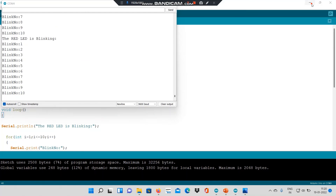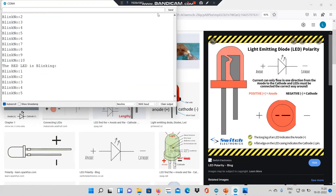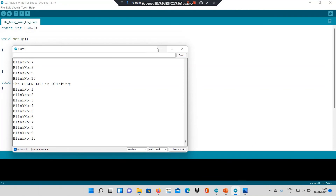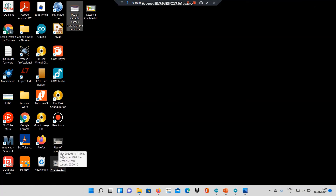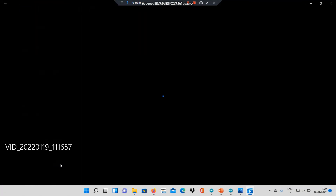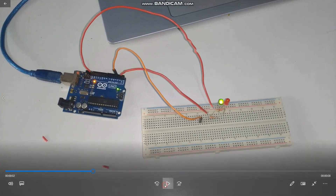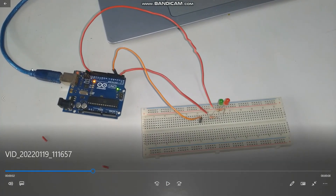Let's check the hardware output. In the hardware I have got this Arduino board. Pin number 2 is connected to the resistor of the red LED. Pin number 3 is connected to the resistor of the green LED. The cathode of both LEDs are connected to ground through this wire. Let's see how this runs.